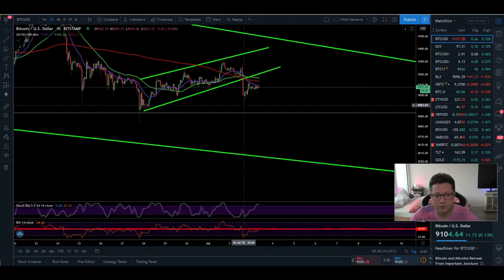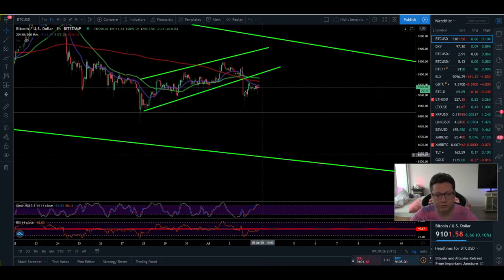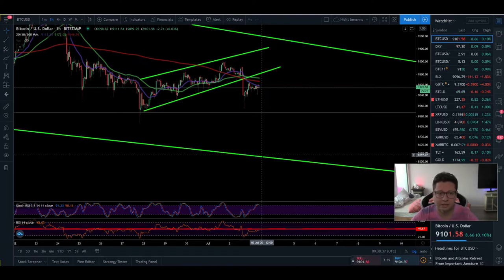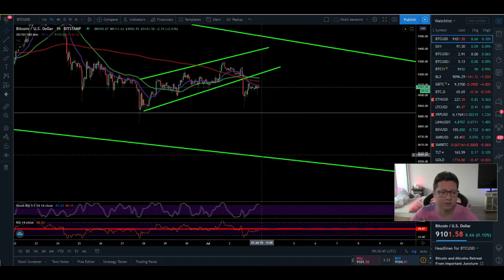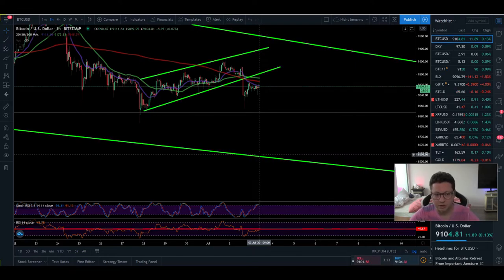If we take out the low at $8,950, we'll likely also take out $8,830 and reach our first target of $8,600. The last target for a potential bigger drop is $6,400, but on the way there we'll have support levels like the 200 daily moving average at around $8,300 and also $7,200, which has been significant support and resistance in the past. This doesn't mean an immediate crash to $6,400.